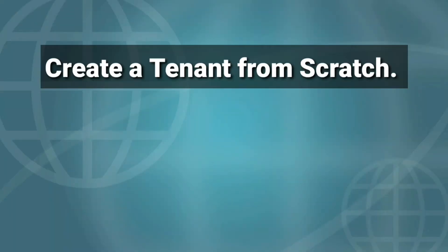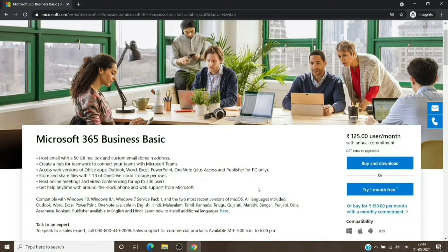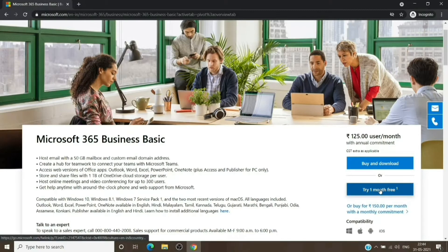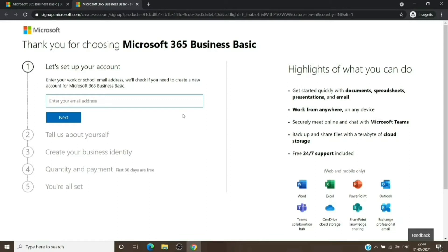To set up a tenant from scratch, we'll get a license and then start the setup. We can start with any subscription. We don't have a subscription, so we'll try to create a tenant with the help of a subscription. As you can see, we have the Business Basic open here, and we'll choose the one-month free option. We're just looking for this page which can help us create a new tenant.